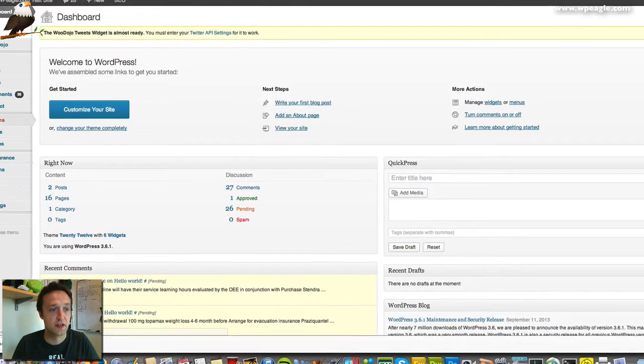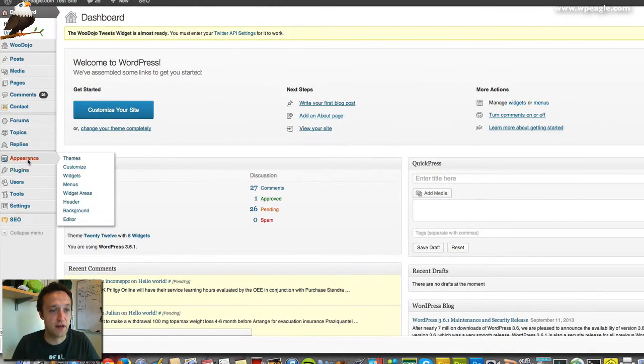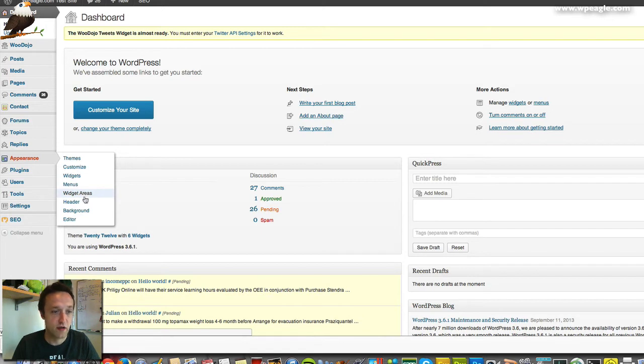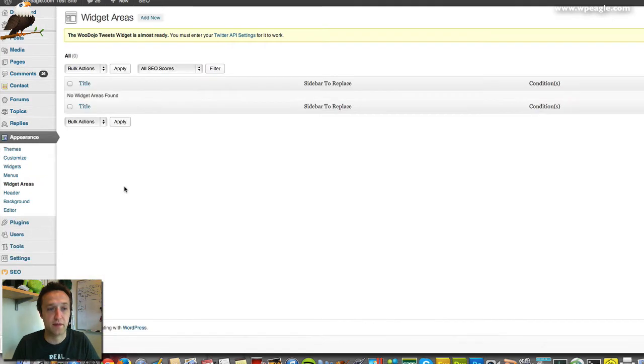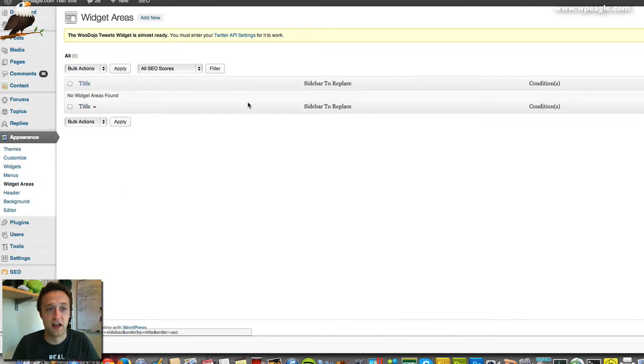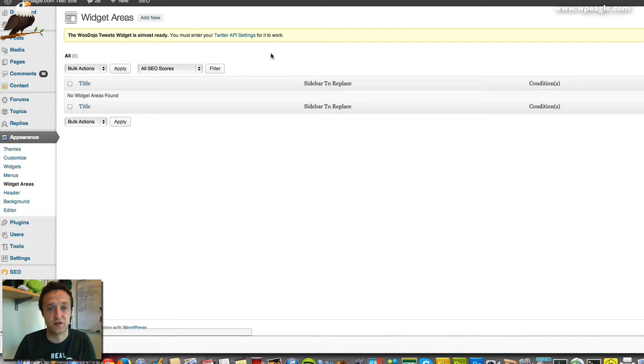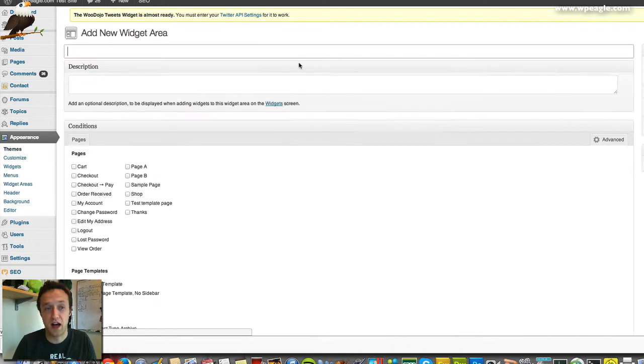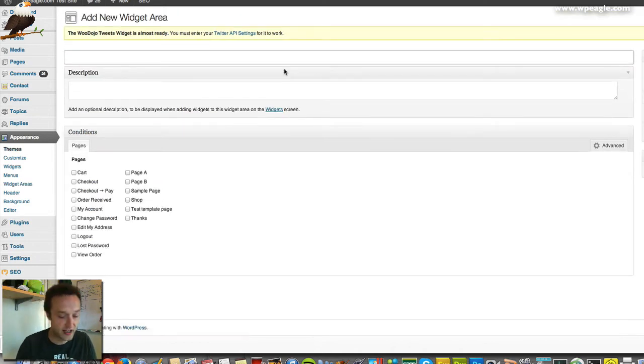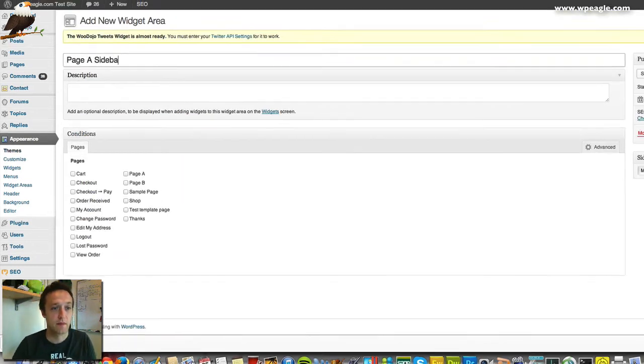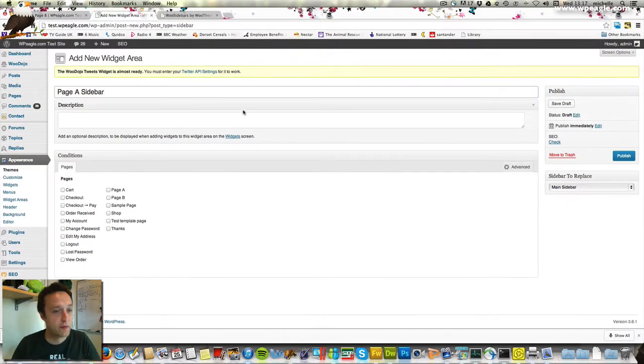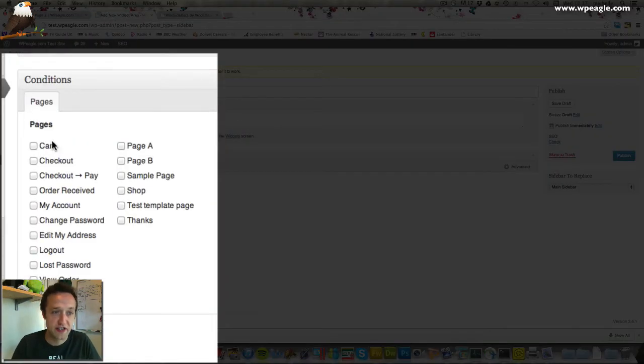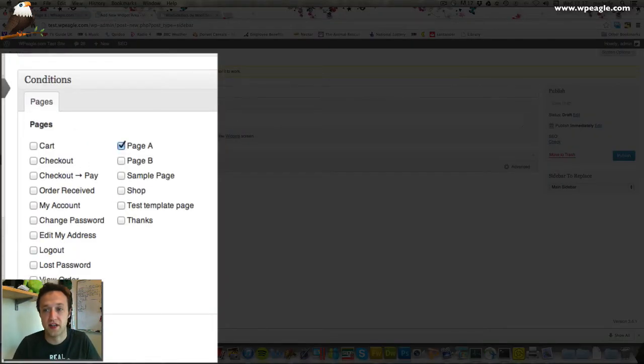In the dashboard under Appearance and Widget Areas—this is the new option that's been added by the plugin—we can now add a new widget area. Let's call it Page A Sidebar. Then we can select which pages we want this sidebar to appear on. Obviously I want it to appear on Page A.